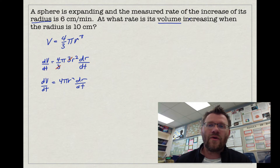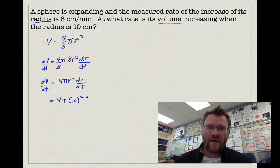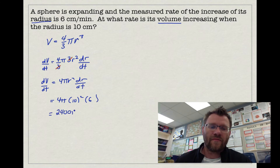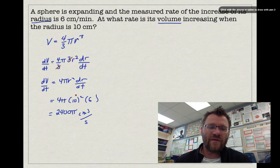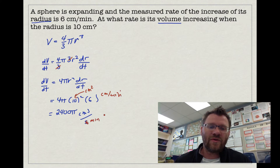Now we plug in numbers. The rate of increase of the radius is 6 centimetres per minute, so dr over dt equals 6. The radius is 10 centimetres. So we get 4π times 10 squared times 6, which gives us 2400π. For units, since 10 is in centimetres squared and 6 is in centimetres per minute, the result is 2400π centimetres cubed per minute.